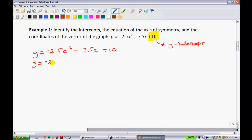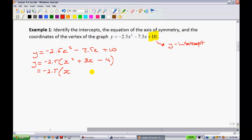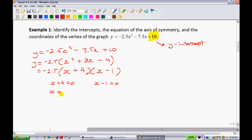To start factoring, I'm going to factor out a negative 2.5, because we want to get our x squared term by itself. When we factor this out, we have x squared plus 3x minus 4. We're looking for numbers that multiply to give negative 4 with a sum of 3 — that's positive 4 and negative 1. Setting each bracket equal to 0: x plus 4 equals 0 gives x equals negative 4, and x minus 1 equals 0 gives x equals 1. These are our two x-intercepts.